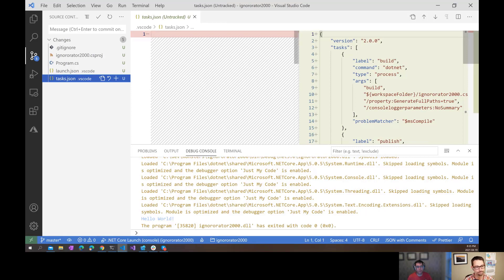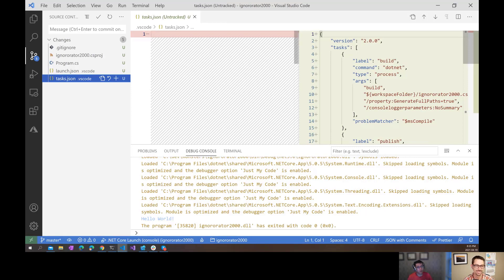All right. Well, thank you everybody for joining us on this quick episode of the ASP.NET Monsters. Remember to like, comment, and share because none of those are listed in your gitignore. You have to do them. Bye.